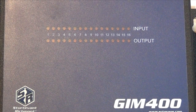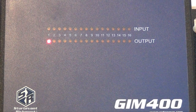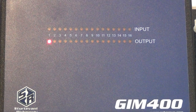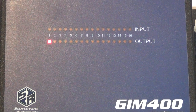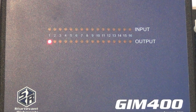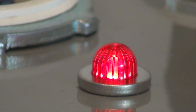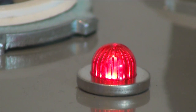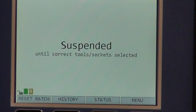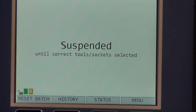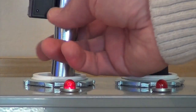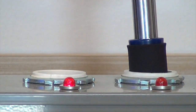The GIM 400 lights the output LED that corresponds to the active parameter. It then signals the light for the tool tray that corresponds with the tool associated with the active parameter. If the operator selects the wrong tool, the Global 400 remains in the suspended state and no work can be accomplished or documented.